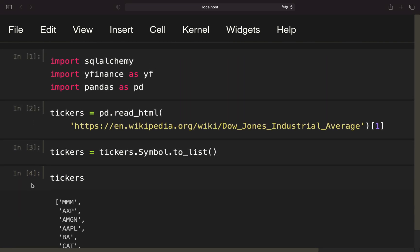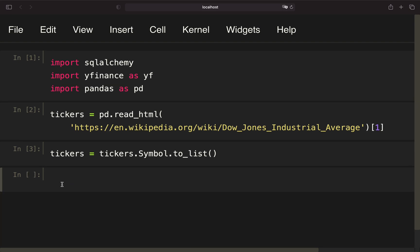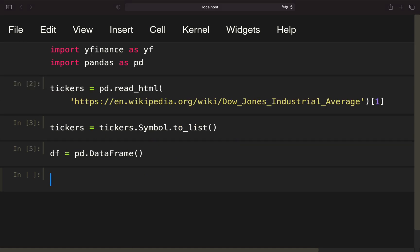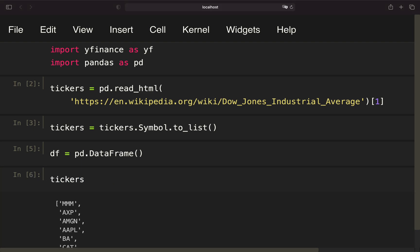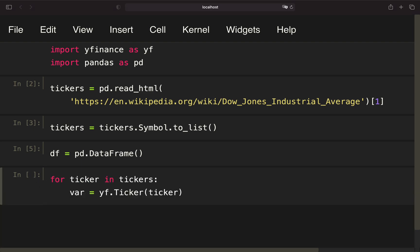We are ending up with this list here containing the Dow Jones ticker symbols, and in the next step we want to get the fundamental information for all those ticker symbols. First of all, we are creating an empty dataframe, and this dataframe we will populate with fundamental information. We are iterating for ticker in tickers, and we're just going over the ticker symbols here. Now I'm creating a variable which I'm just calling var. You can call it whatever you'd like. Use the yfinance library and create a ticker object here by providing the particular ticker, so in the very first situation that would be 3M here.